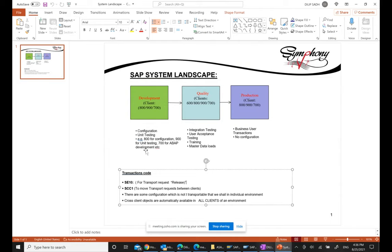Programmers writing code will normally do so within the development environment. When configuration is done and tested, you move it to the quality box. In the quality box, you do integration testing or user acceptance testing (UAT). The quality boxes are also used for training purposes, so training will be done in the quality environment.